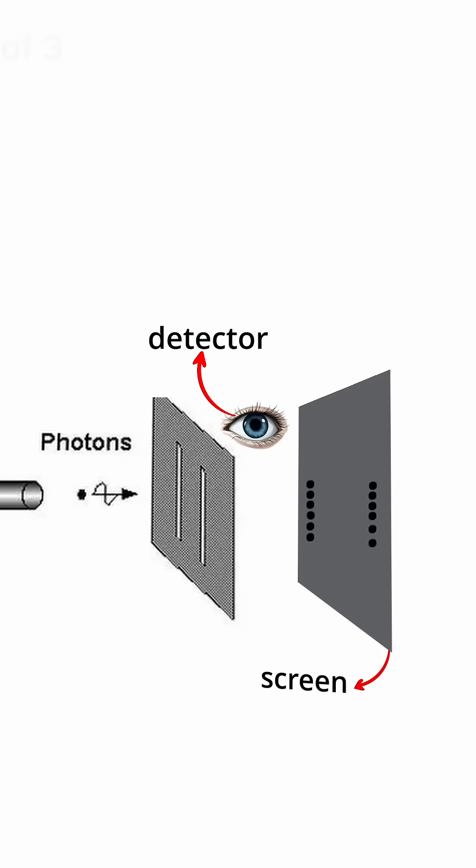However, if you try to know where each photon goes, they will appear in the same place, and the pattern will disappear. This is the end of our story.